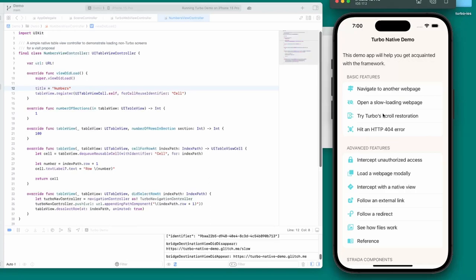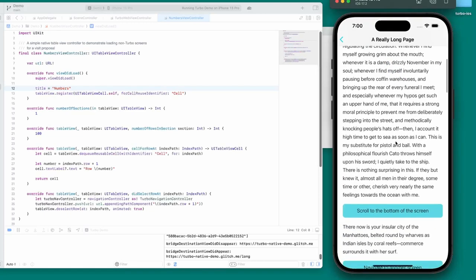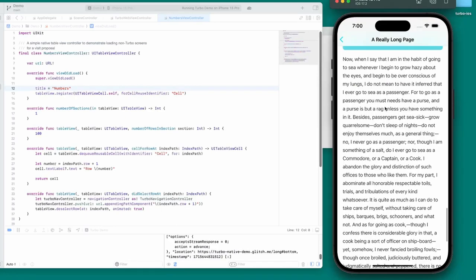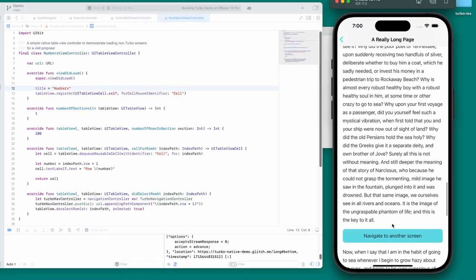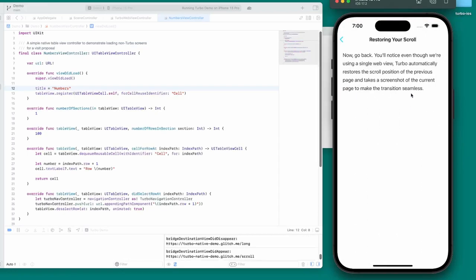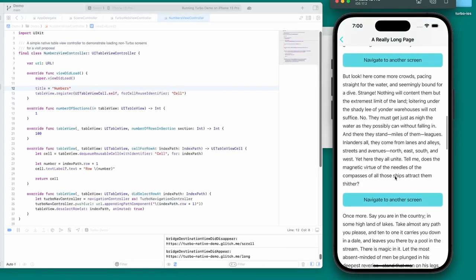These are all things I'm going to have to try out very soon for videos — I'm getting really excited just checking this out. The next thing is Turbo scroll restoration. Scroll down a bit, then tap a link to navigate. So we can just click one of these to navigate to another screen, then go back, and it's still in the same scroll position — that's crazy. I guess that's just already there by default.